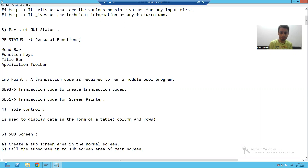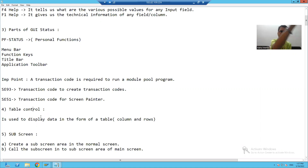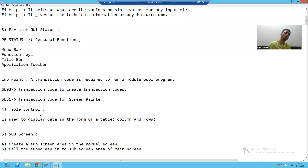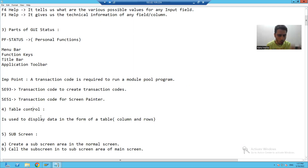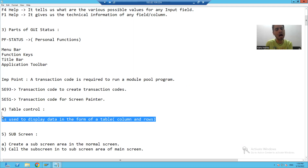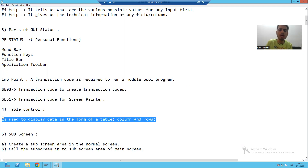What is a table control? It displays output in the form of a table, which can accommodate multiple rows and columns, and it also provides column labels. Whenever you want to display multiple rows in module pool programming, always prefer a table control. It displays the output in the form of rows and columns.